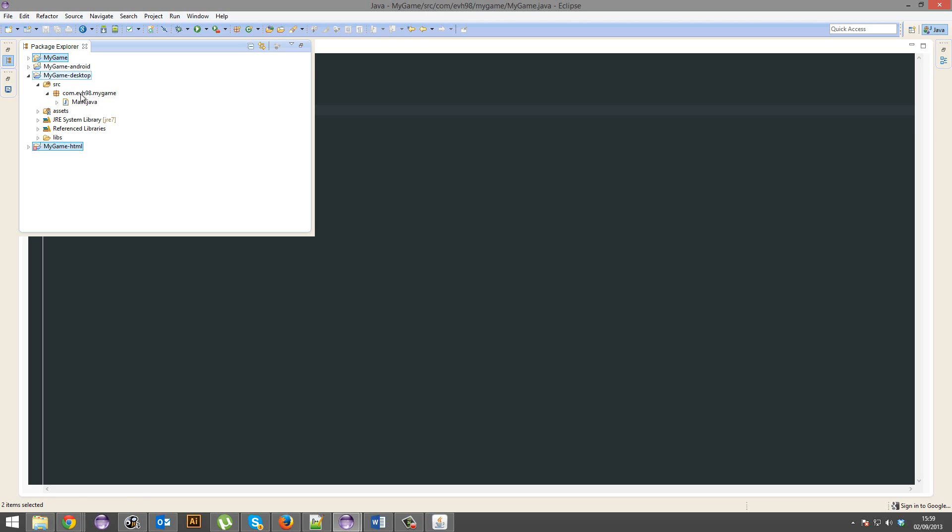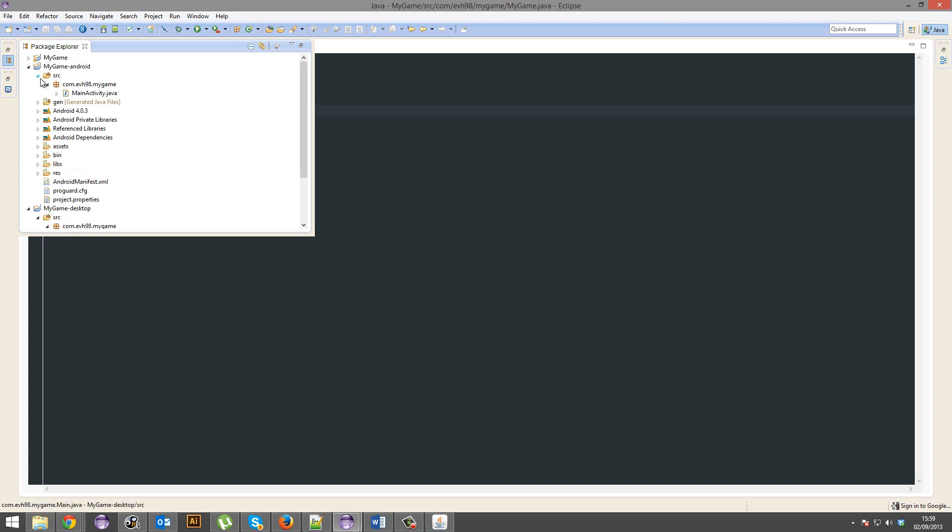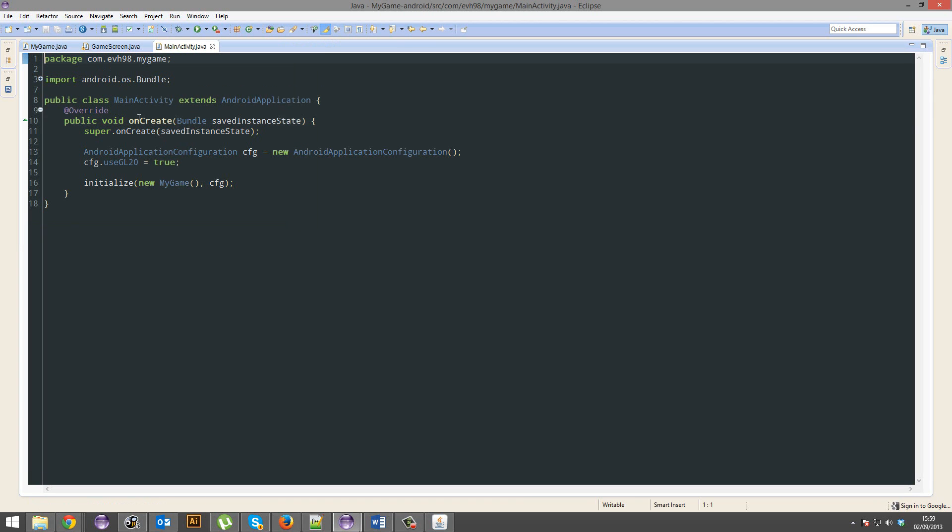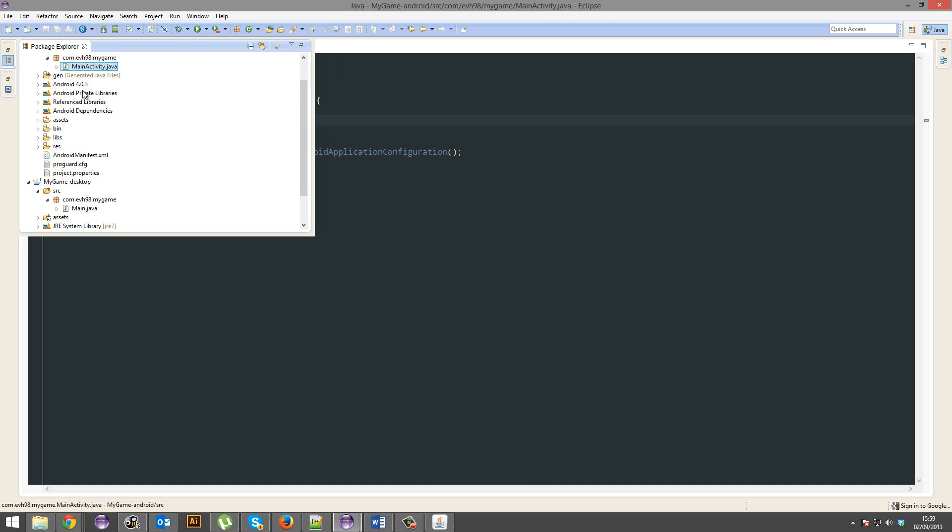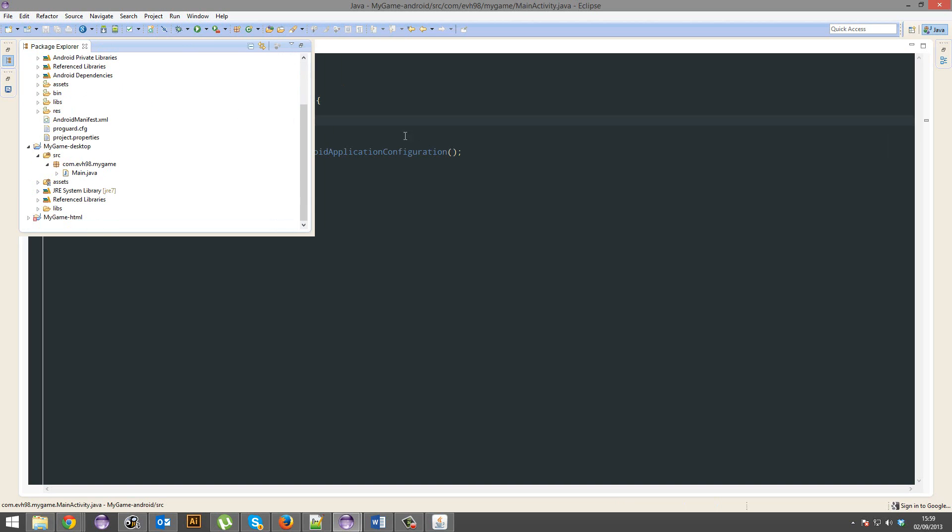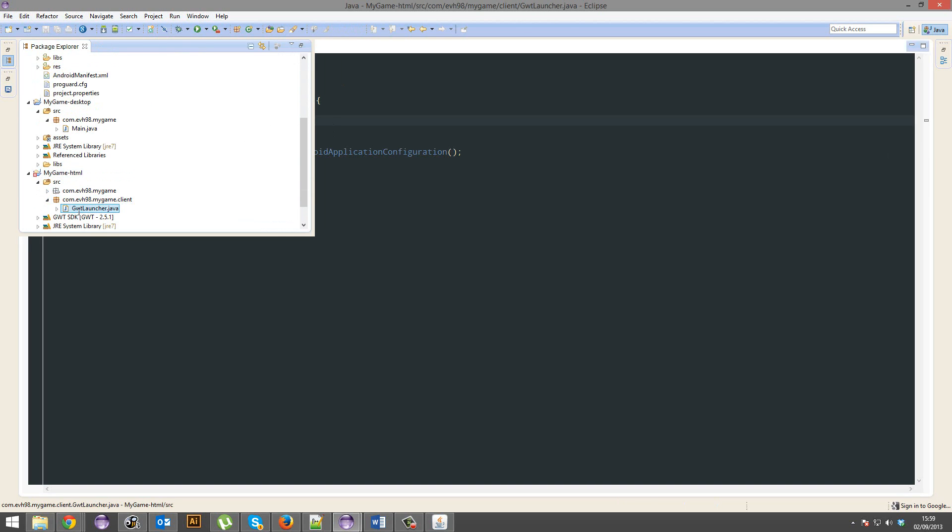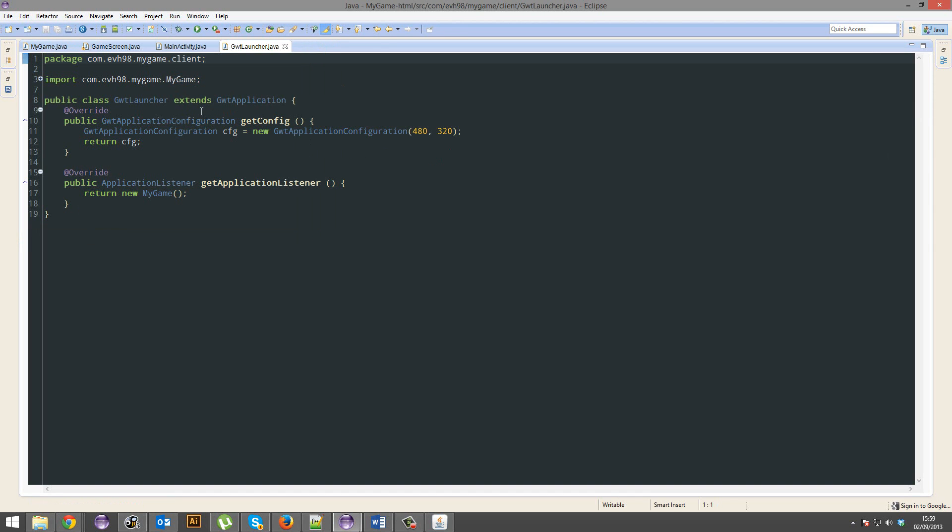So when you want to run it on the desktop, just open up that file and run it. If you want to run it on Android, it's that file, and you can set up an emulator or you can connect it to your own phone, and I'll go through that in a later tutorial. If you want to run it through HTML, go ahead and run this one.